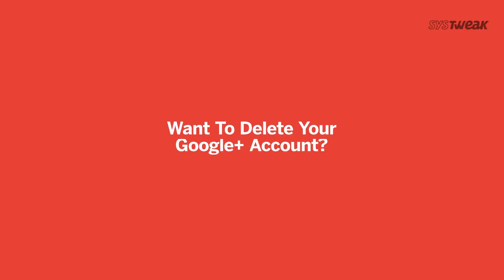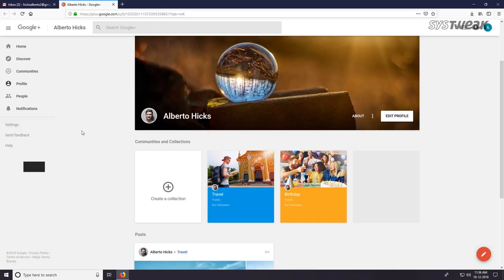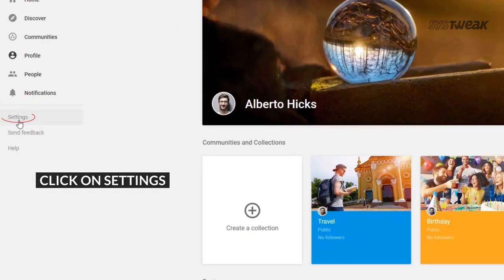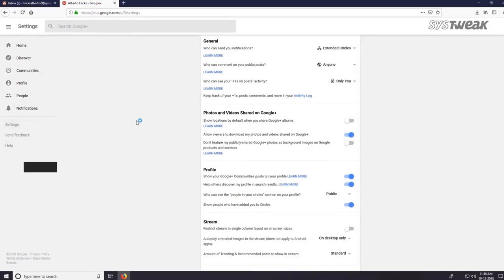Found your Google Plus account. Want to know how to delete it? Select settings from left pane.